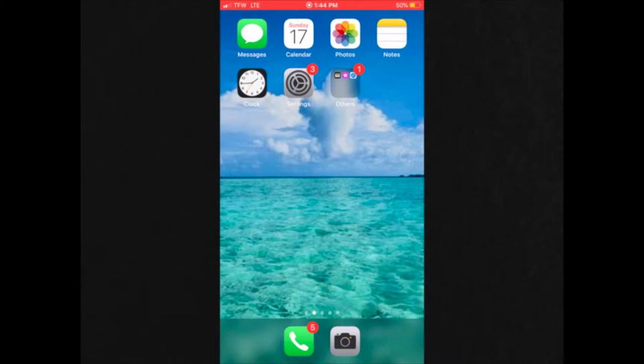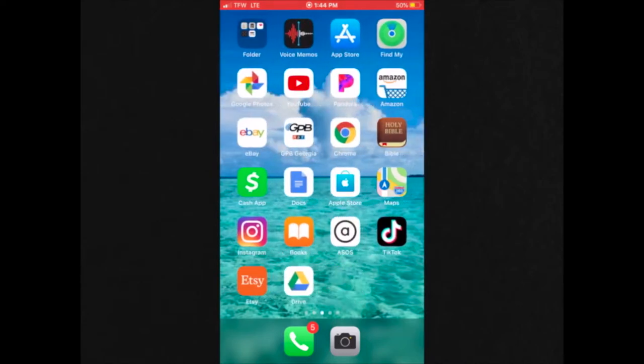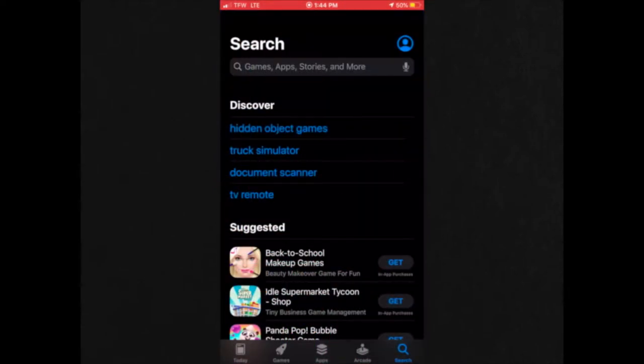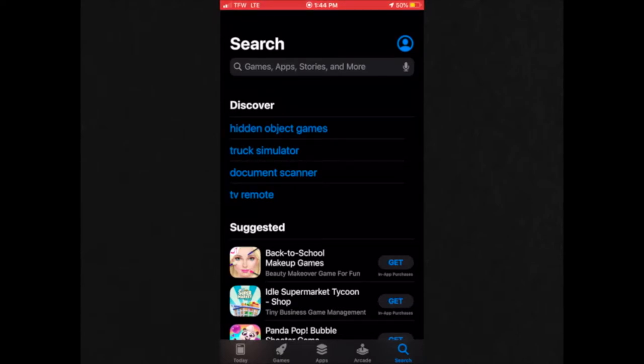First, you're going to go over to the App Store, and if you're using Android instead of using an iPhone, you would go to the Play Store.